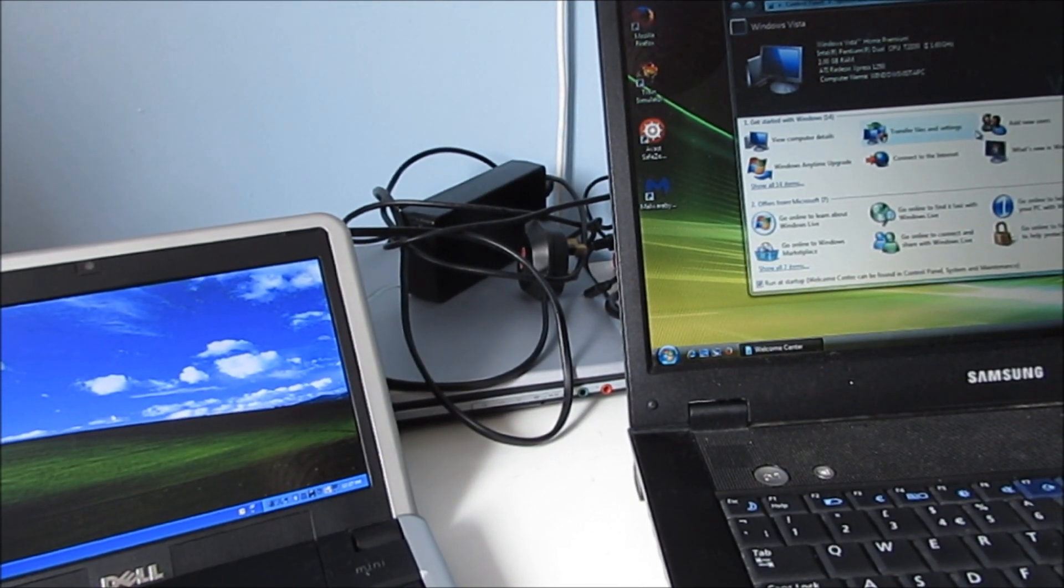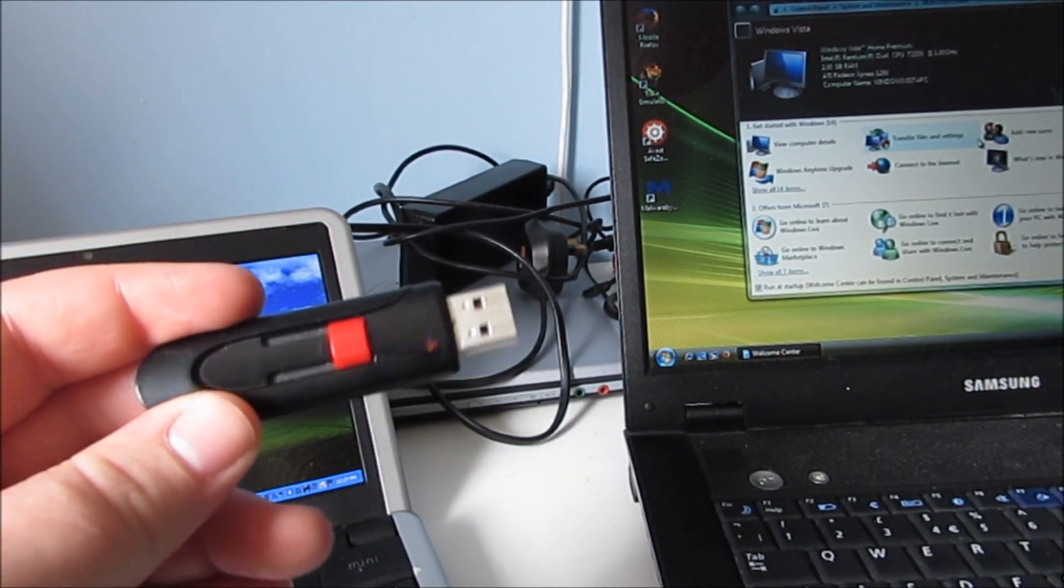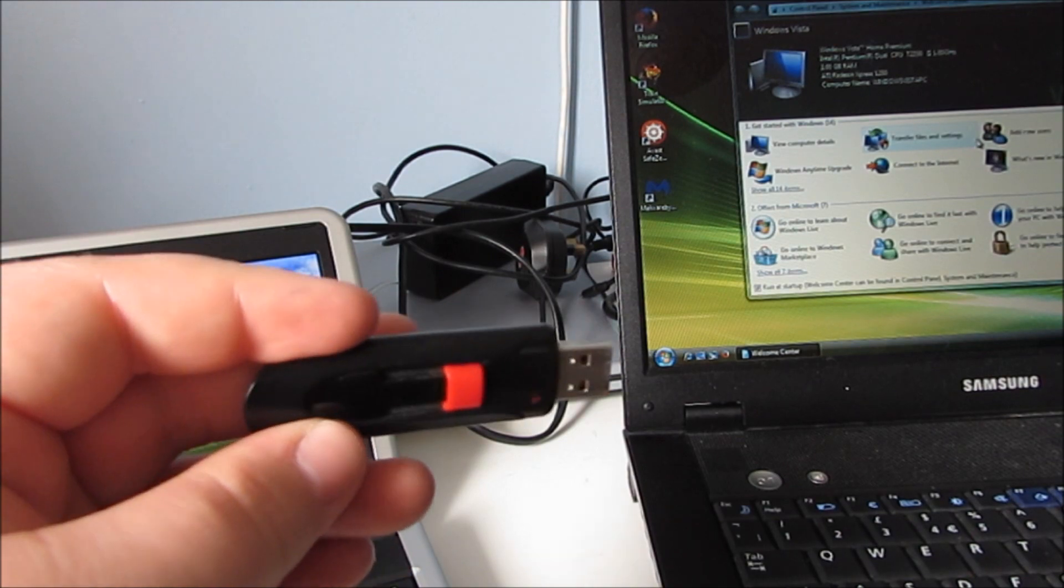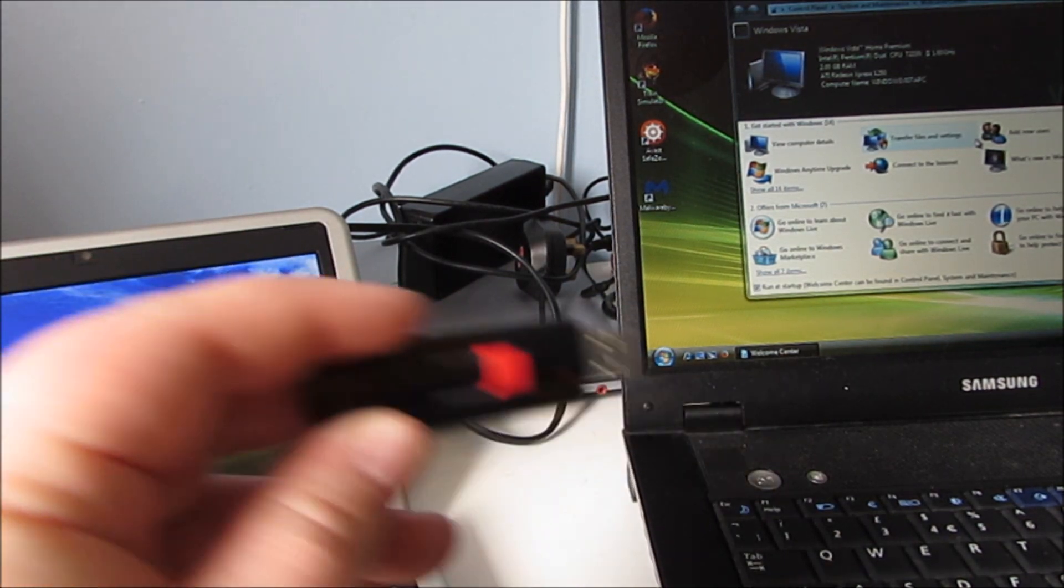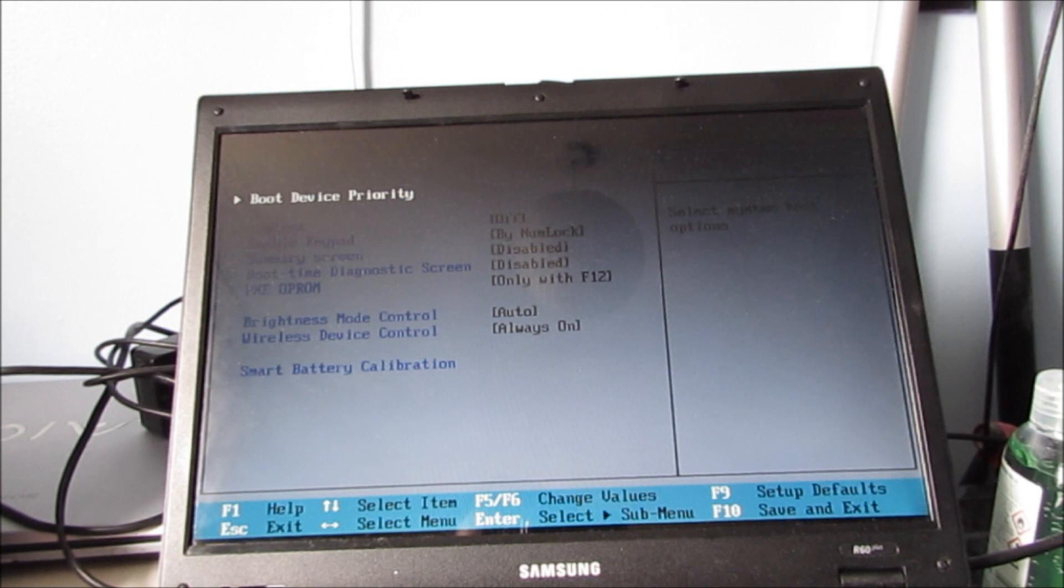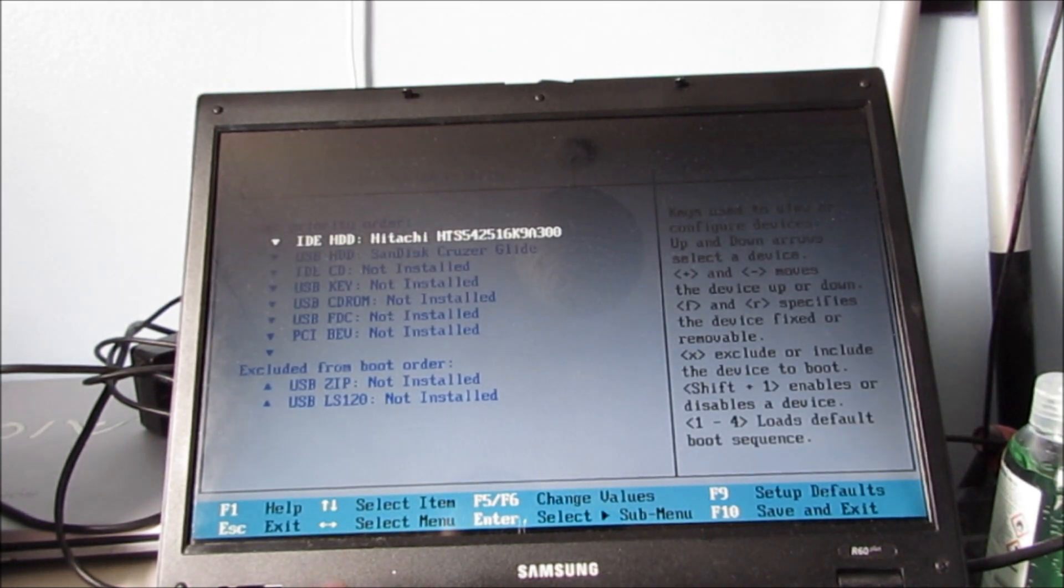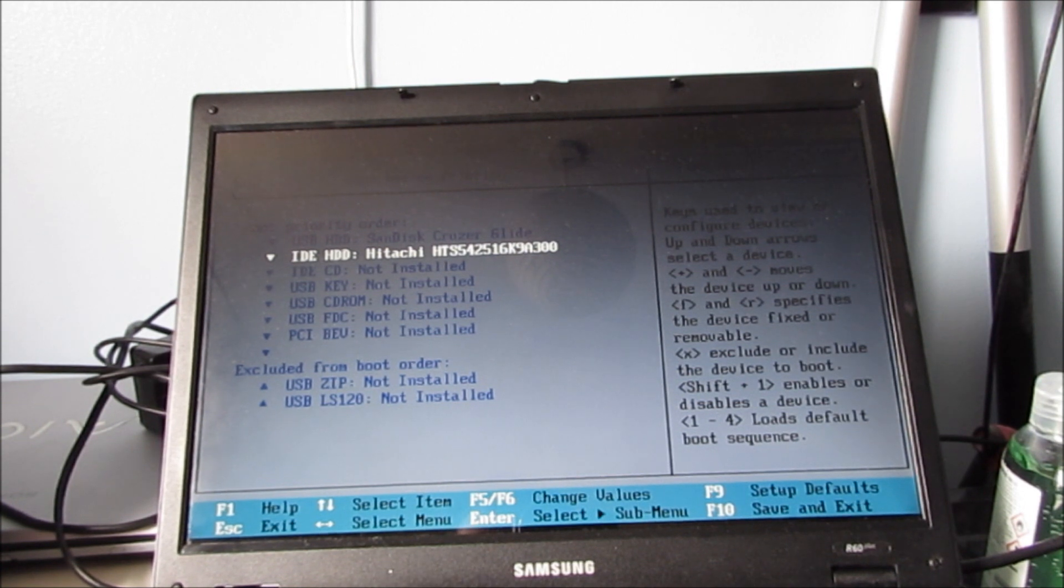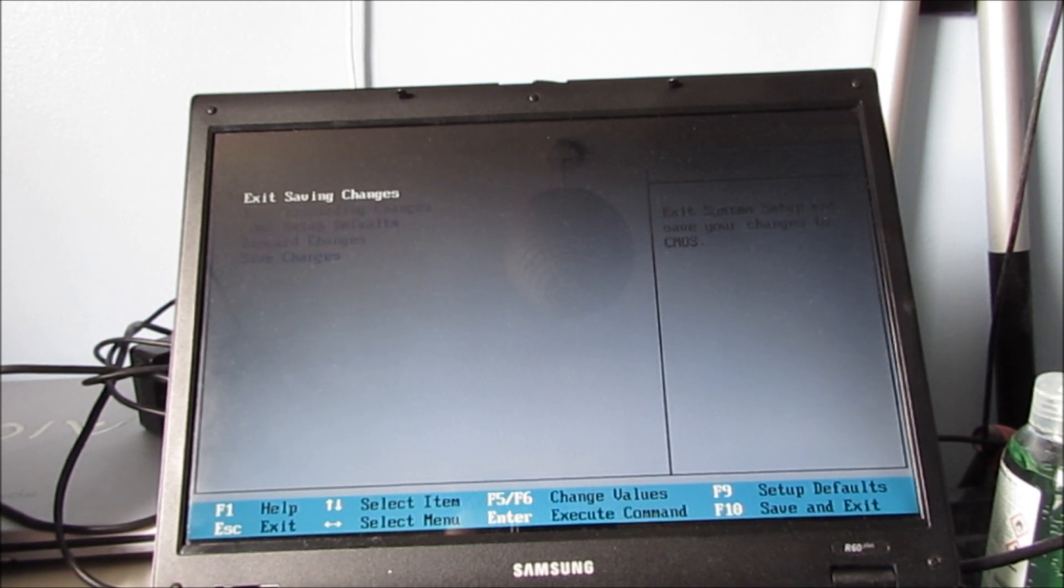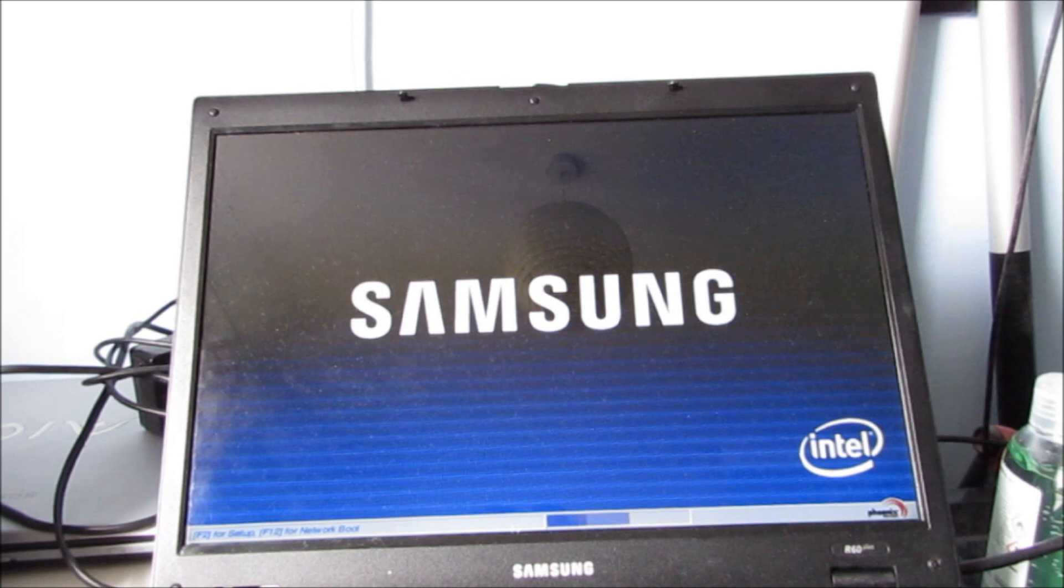So I have got the USB drive here. And what shall we test it on first? Let's go with this one. Right, so I'm just going to go into the BIOS. And set the SanDisk Cruzer Glide USB stick as the top one. Exit saving changes. And any moment now.